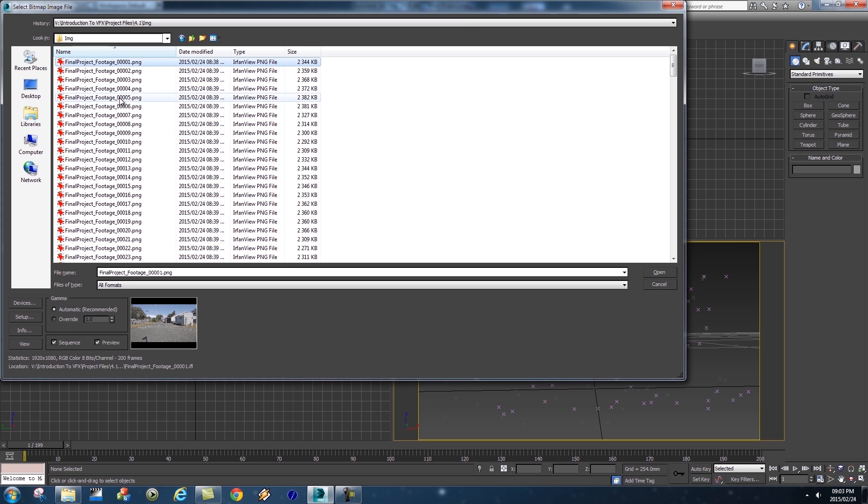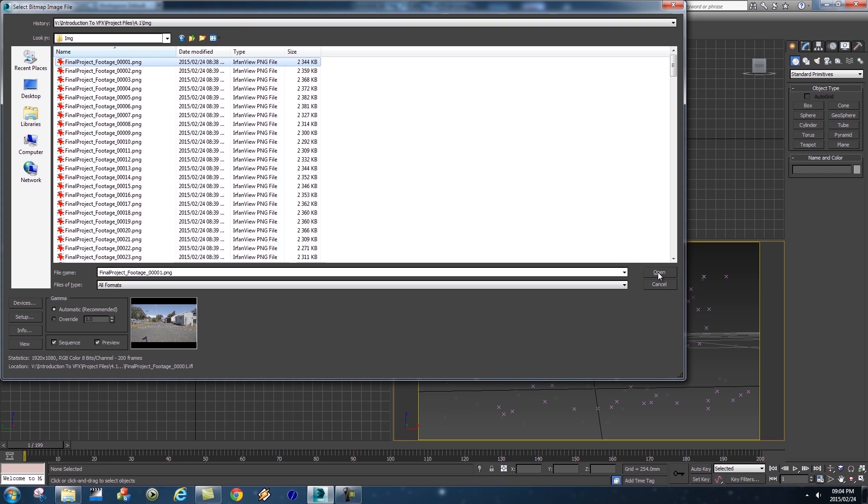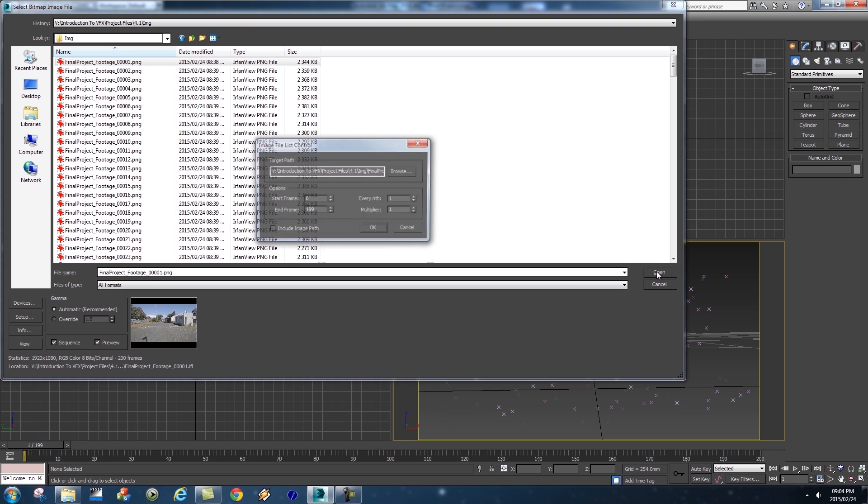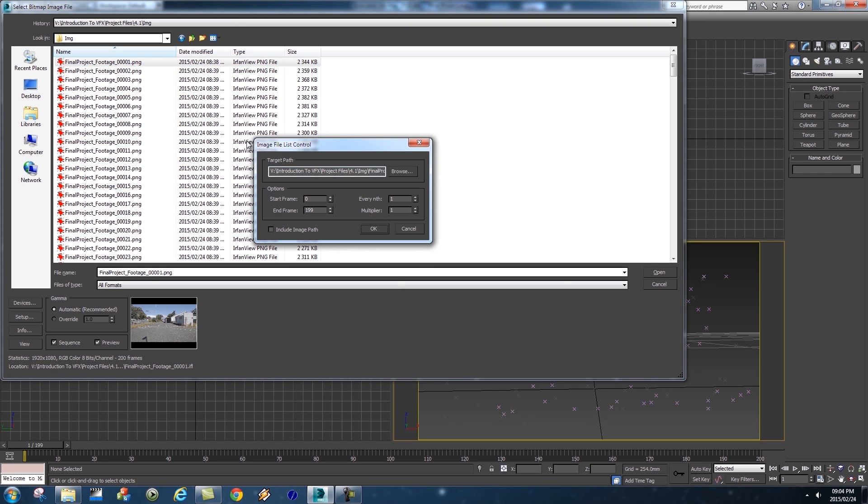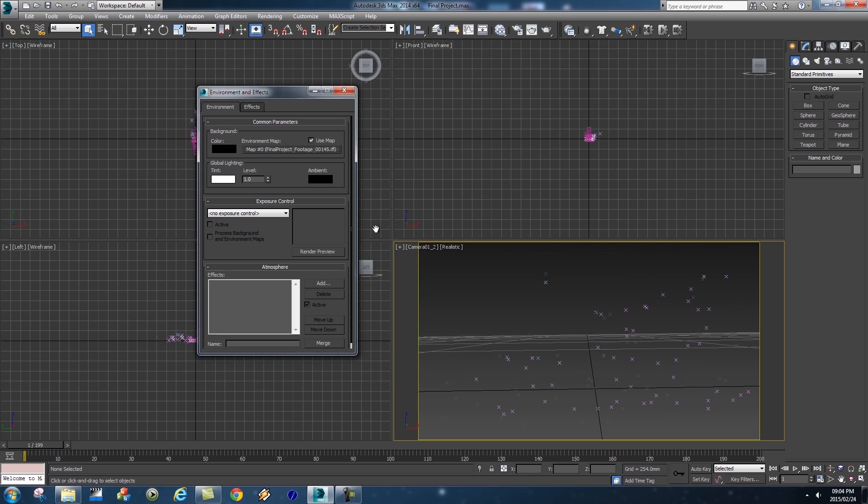That will actually tell 3DS Max to use every single frame in this sequence. With that selected we're going to click on Open. This window you can just leave everything default, we're going to click on OK and then your map will be loaded into your Environment Map.